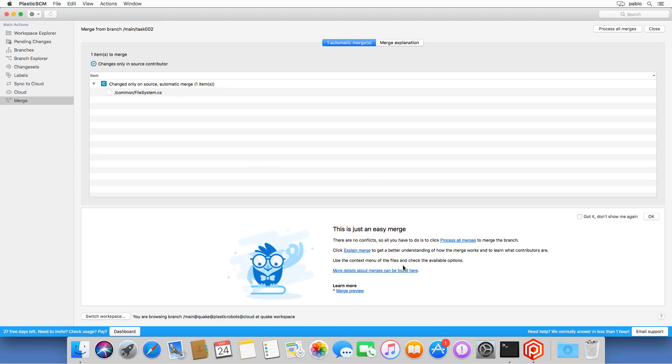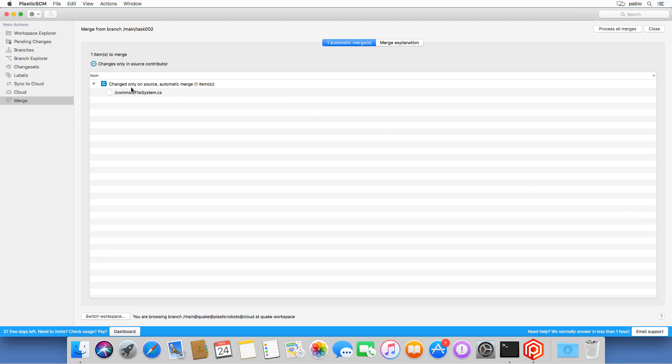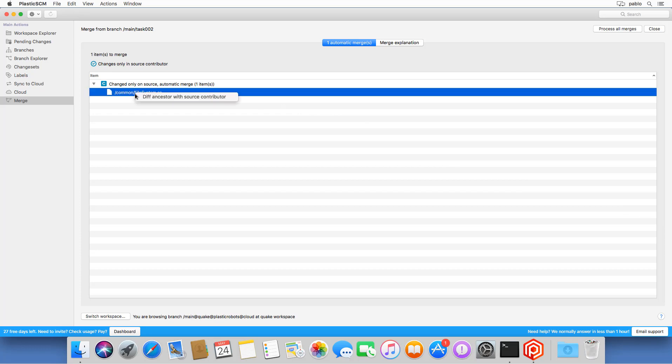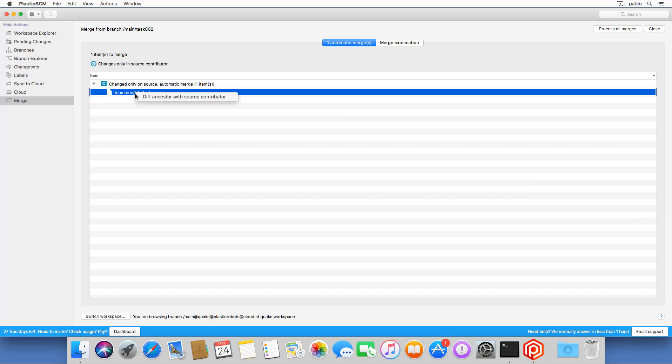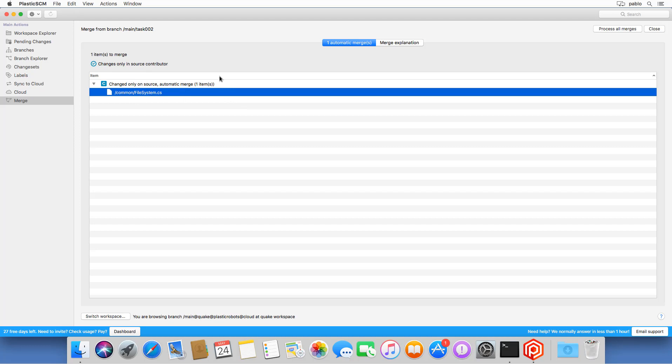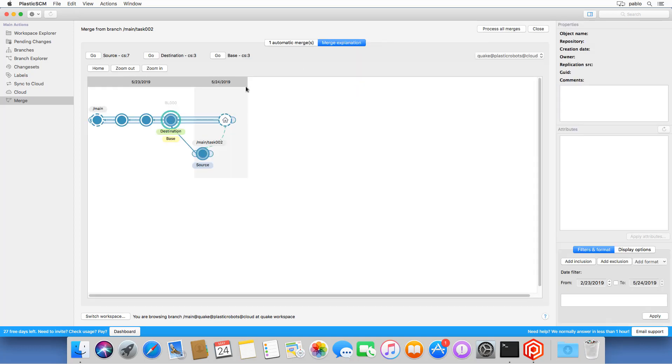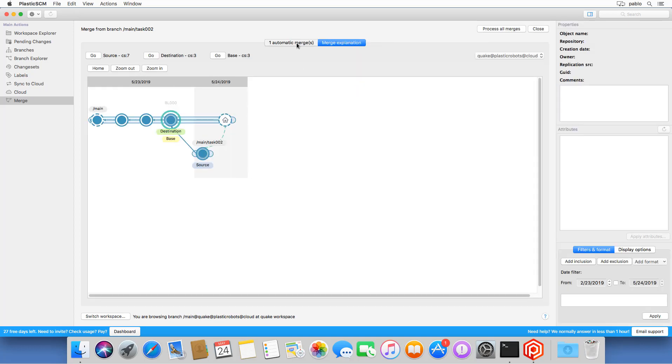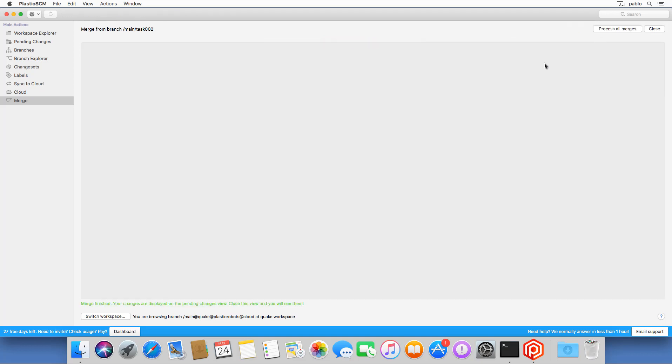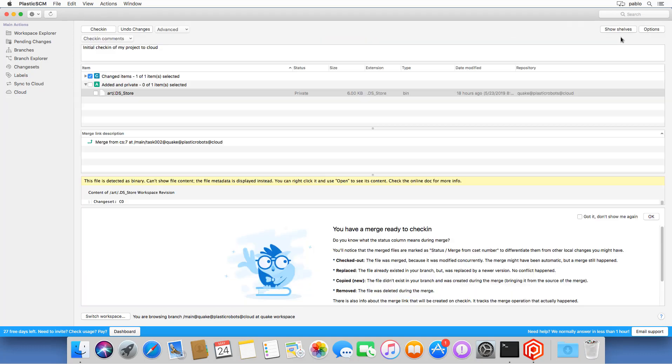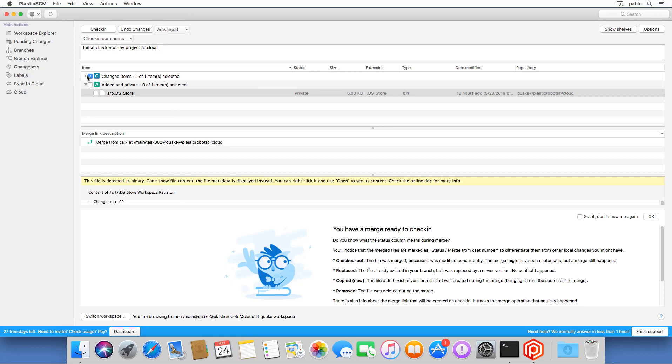So we are treating the first merge. There are no conflicts. As the mascot says, this is just an easy merge. There are no conflicts because it's the first merge. You can go and diff the change if you want to understand what you are merging. And then you can go and click on process all merges. And before that, let me show you the explain merge. That's very nice to explain to the team how merges work. It just gives you a preview of the contributors. So I just launched the merge and it's there.